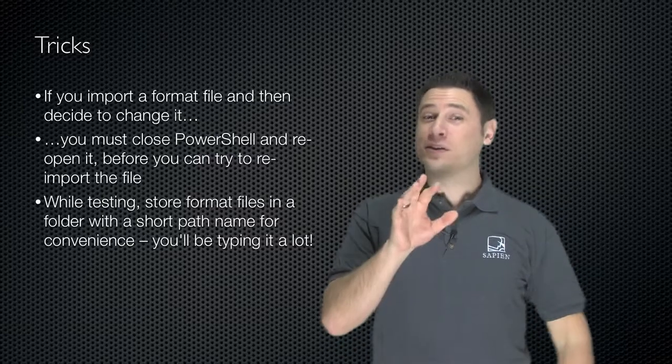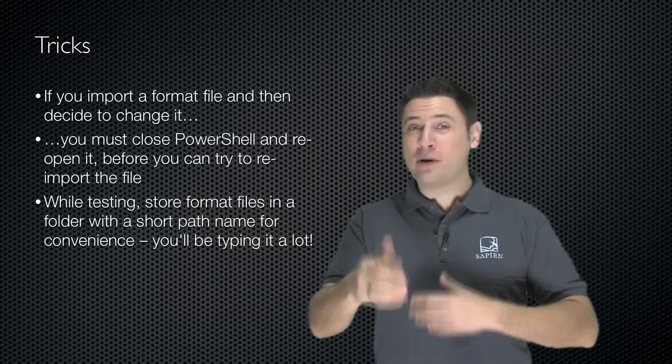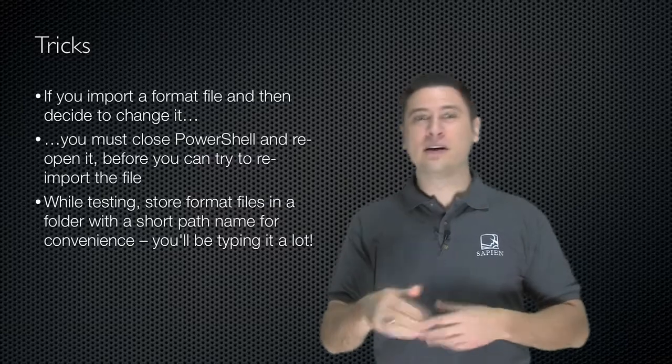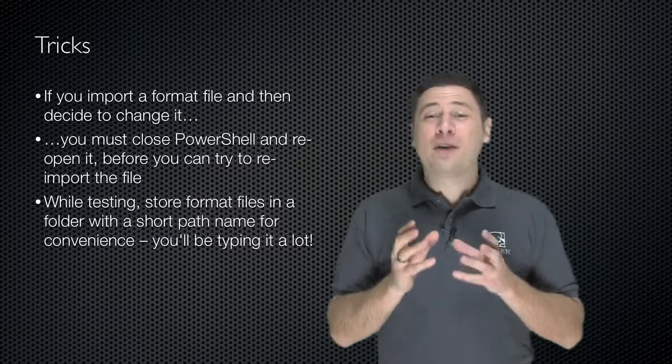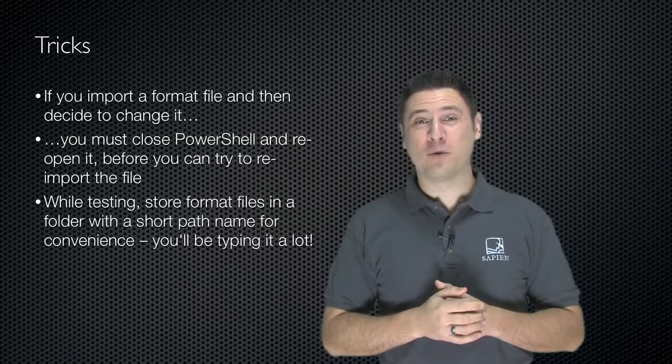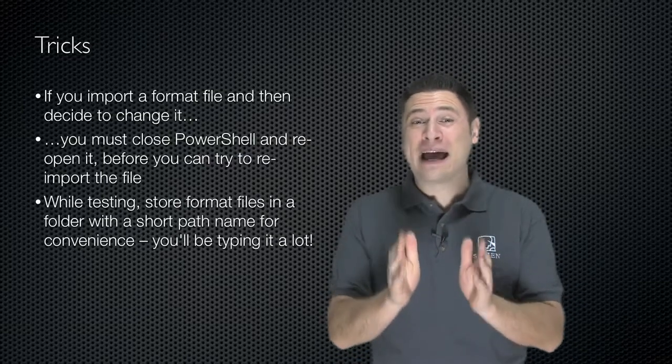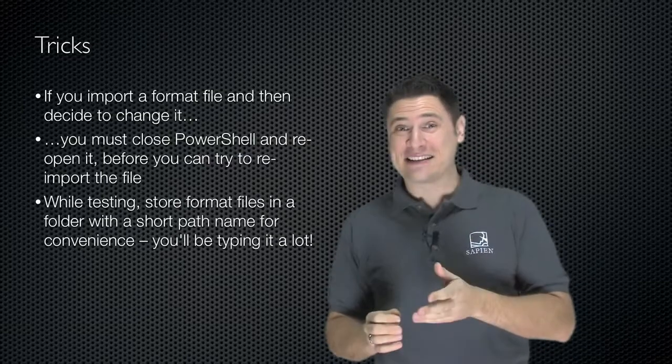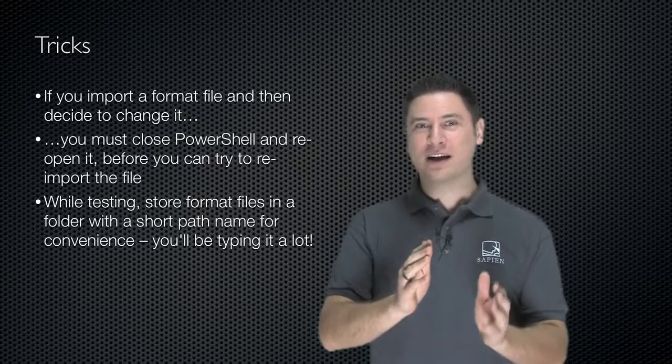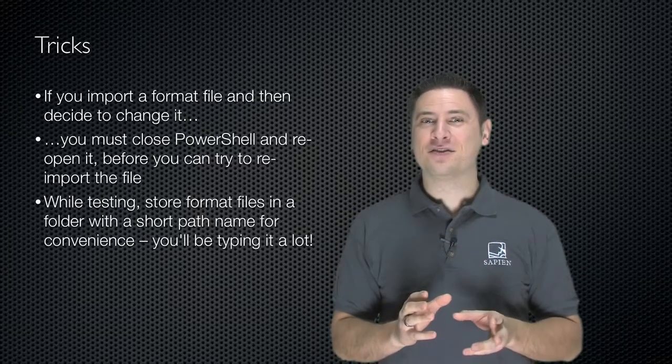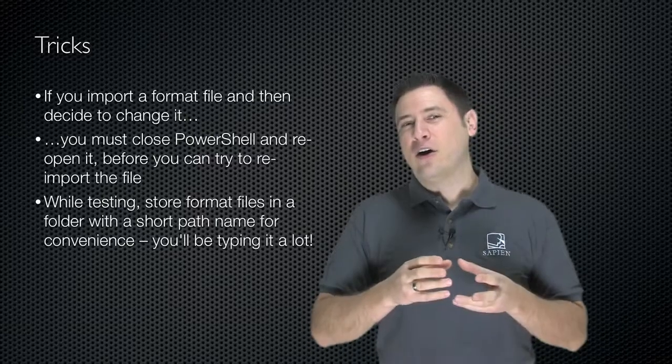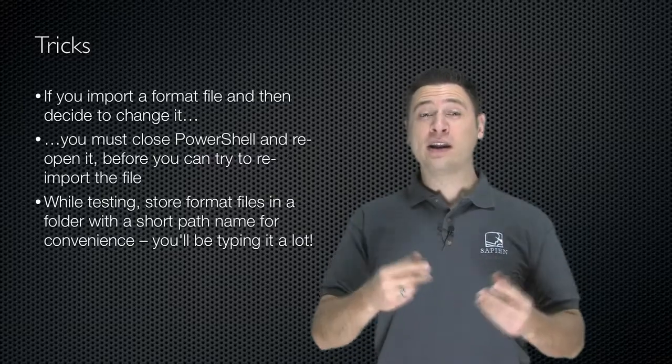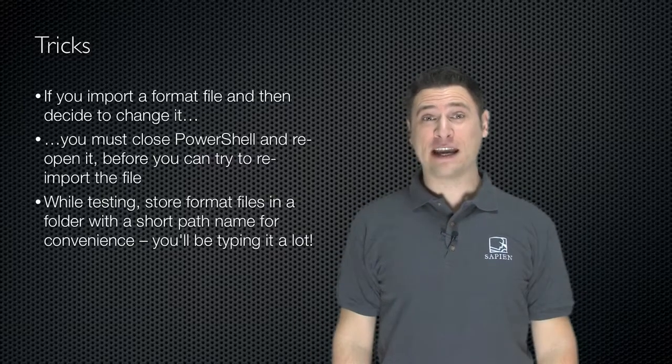So when you're testing, because you're going to be loading a file, didn't like it, loading it again, I recommend that you store the format file somewhere where it's got a really short path name like C:\test or C:\format. Something short because you're going to be typing this a lot. Always remember to close the shell, reopen it, and reimport after you make modifications.